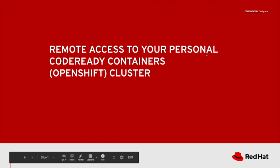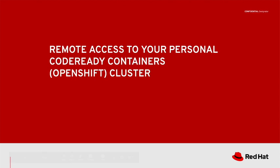Good day. Today I'm going to show you how to remotely access your personal CodeReady Containers OpenShift cluster. To set the context, I'd like to answer two questions first.